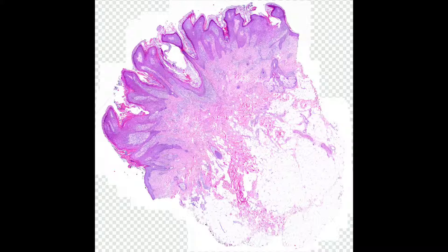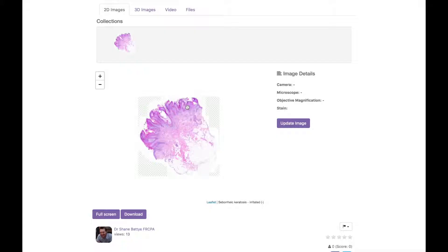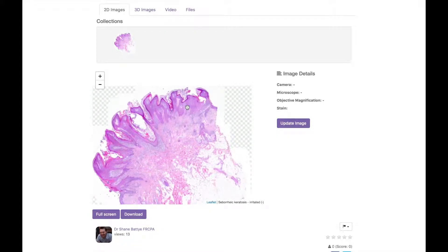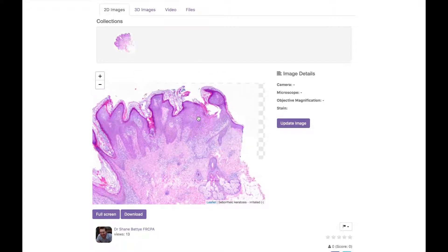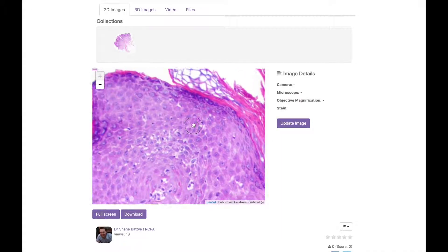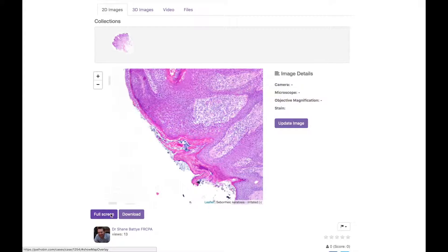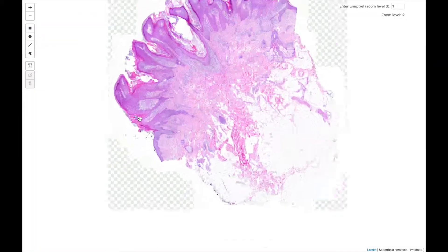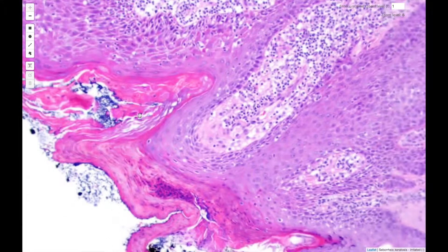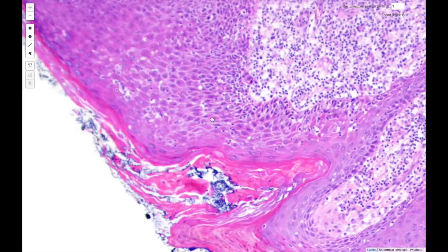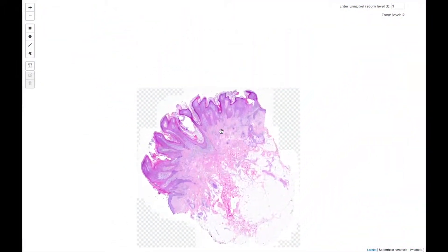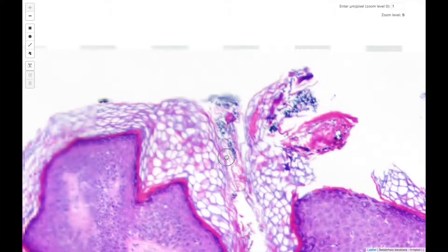For these sorts of images, a great way to store, share and view them is via the pathobin.com website. Registration and storage is completely free. They can be accessed by mobile or desktop and viewed through our advanced zoom viewer. The Pathobin USB camera and included Pathobin Tools software are available right now from our online store at store.pathobin.com.